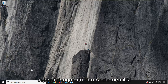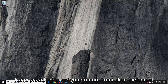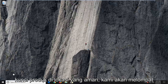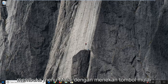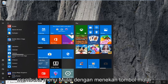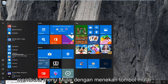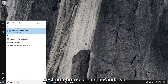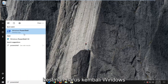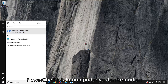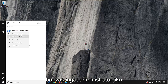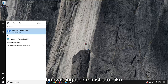Once you have your product key in a safe location, we're going to jump into it. We're going to start by opening up the Start menu — just left-click on the Start button one time. Type in PowerShell. The result should come back as Windows PowerShell. Right-click on it and then left-click on Run as Administrator.